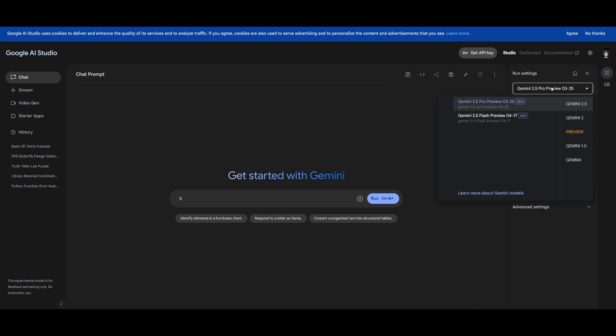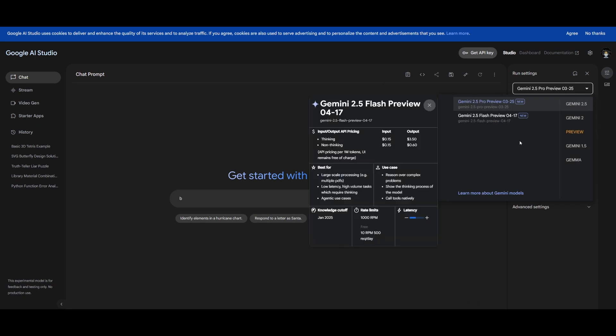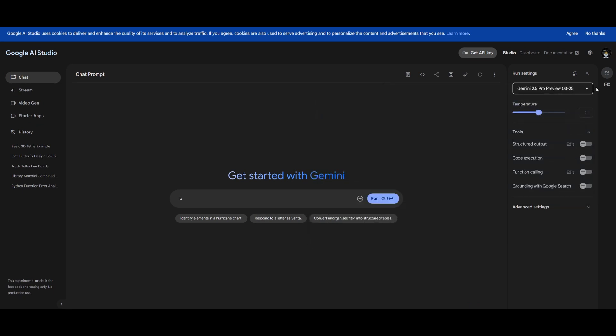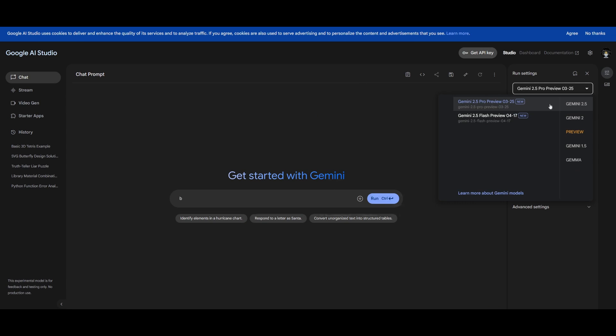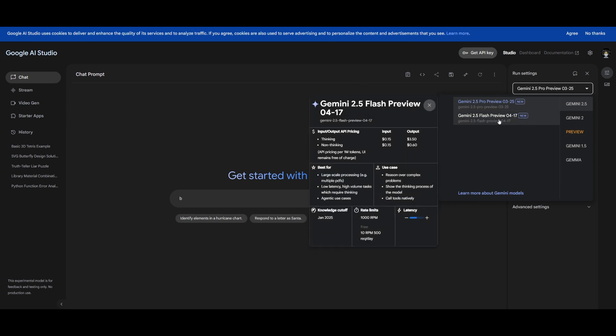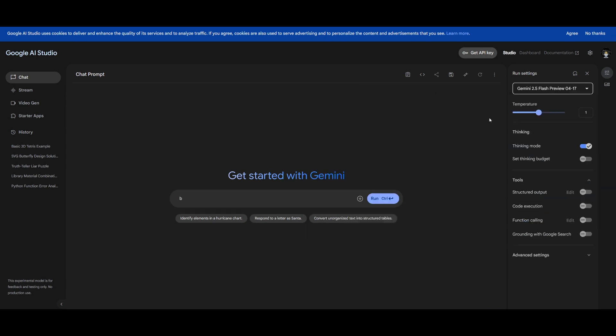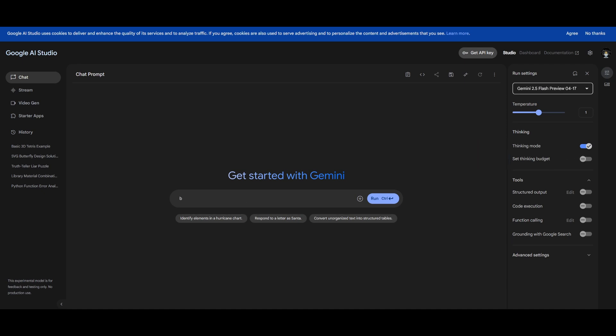What's nice is that you can now access this model within Google AI Studio. If you click on the dropdown menu you're going to be able to see the new 2.5 Flash preview. You can then select it and you can see there's two options to use different modes: the thinking mode as well as setting the thinking budget so that you don't have to use the actual mode and it uses a cheaper option.